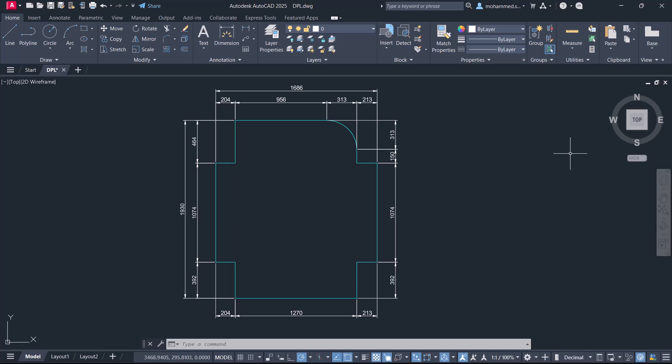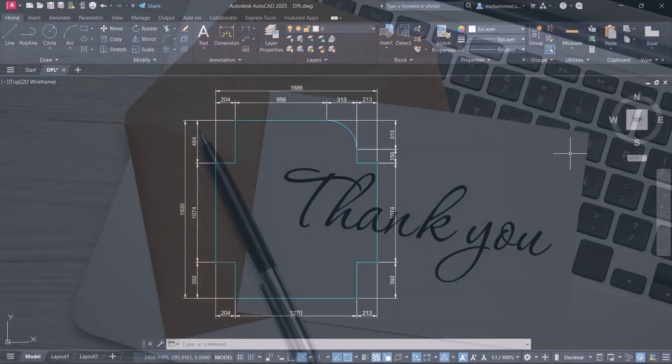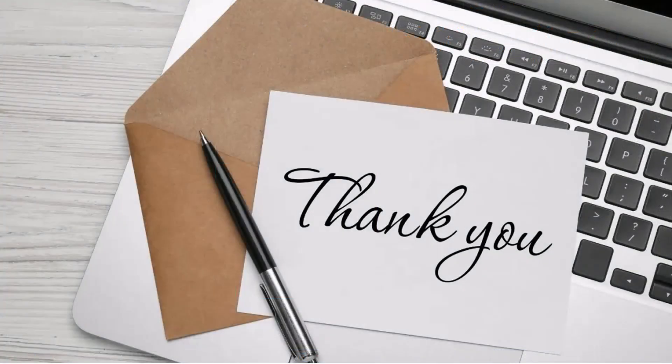The link to download this Lisp routine is provided in the description section of this video. Please hit the like button if you liked it and subscribe to the SabirCAD YouTube channel if you haven't subscribed already. Thank you so much for your time.